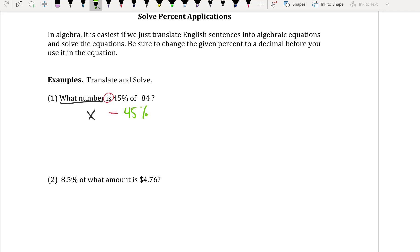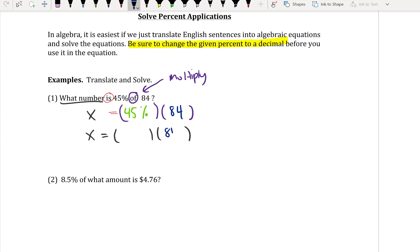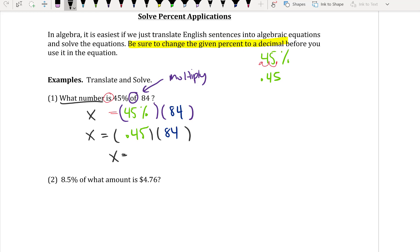The word 'is' means equals, and 'of' in mathematics tells us to multiply. So we multiply 45% by 84. But remember to change the percent to a decimal first — 45% becomes 0.45. So x equals 0.45 times 84, which gives you 37.8.